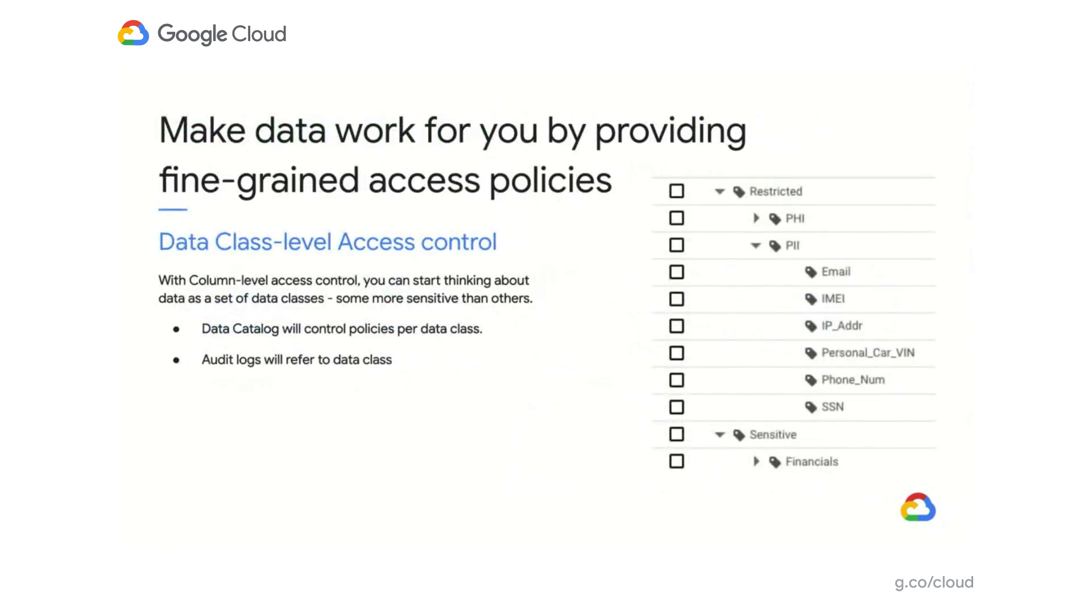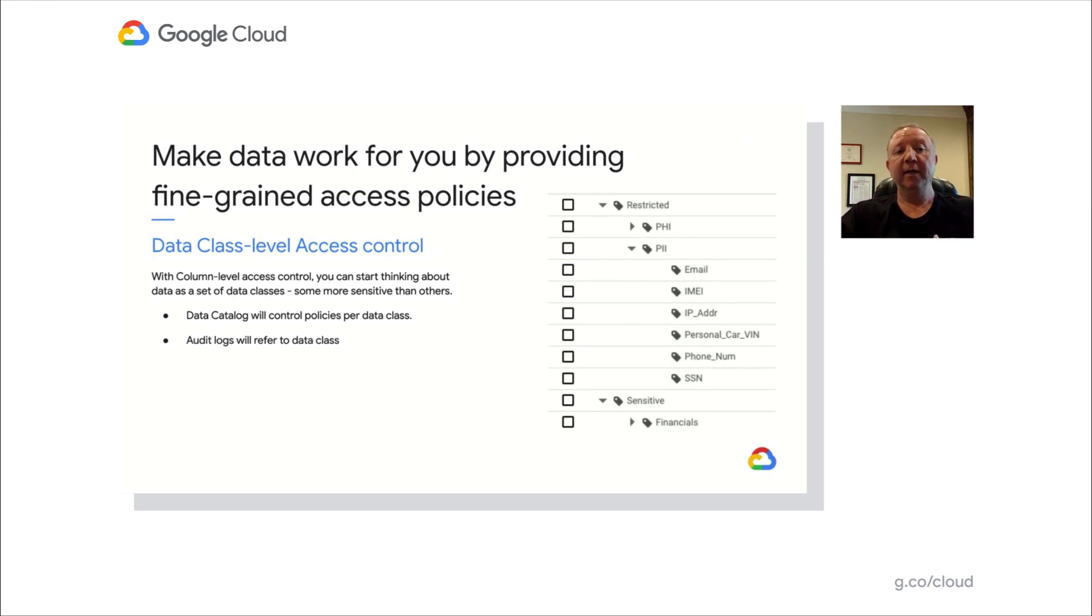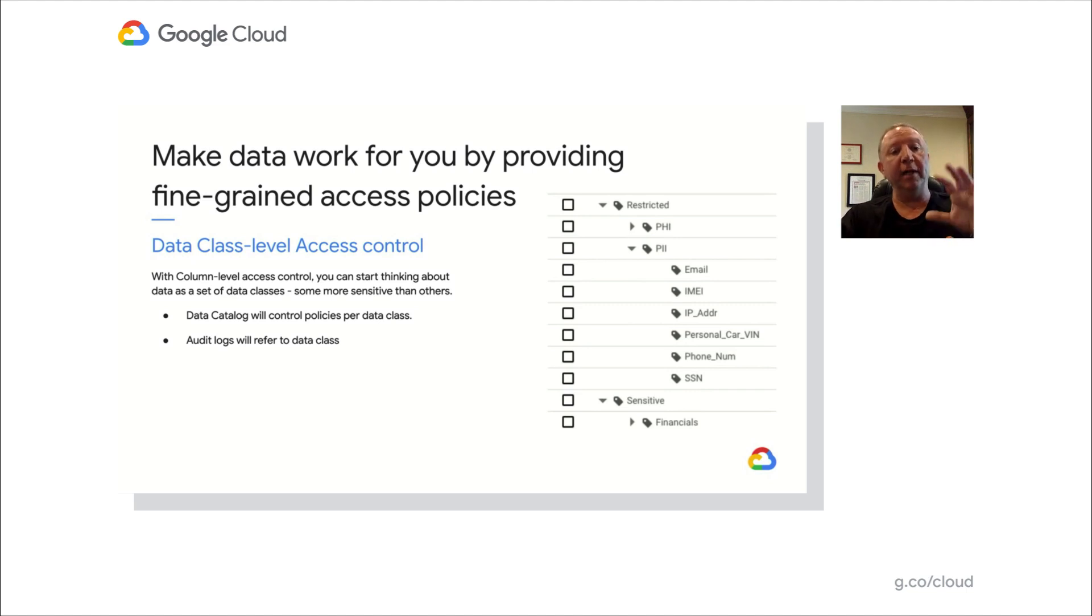Let's talk about some of the enhancements that we've done around data classes and fine-grained ACLs. With BigQuery's column ACL control, you can start thinking about data as a set of data classes, some more sensitive than others. Data catalog will control policies per data class. Audit logs will refer to these data classes.